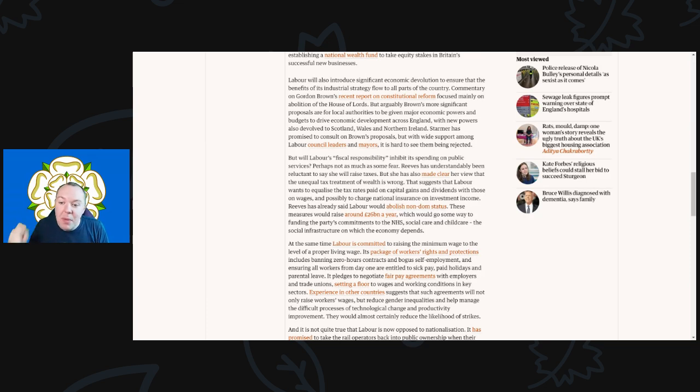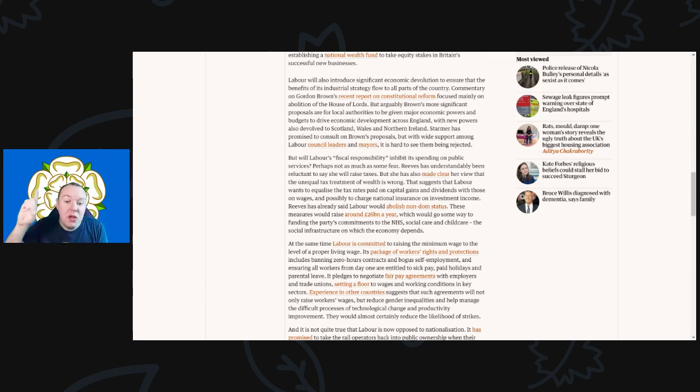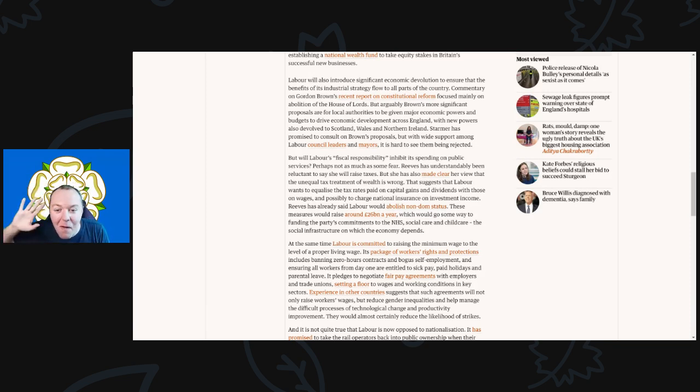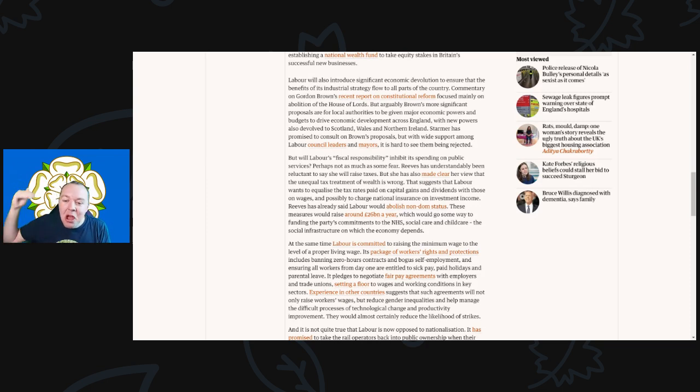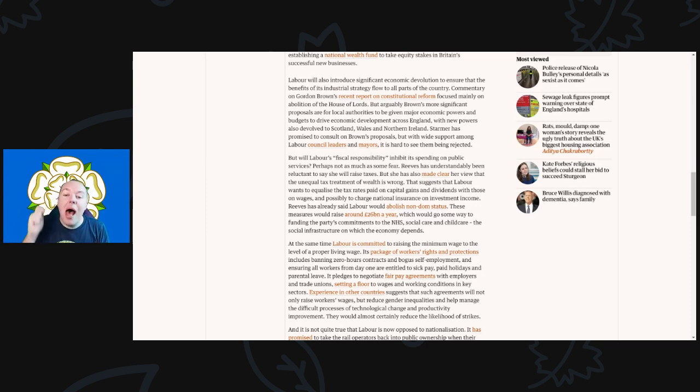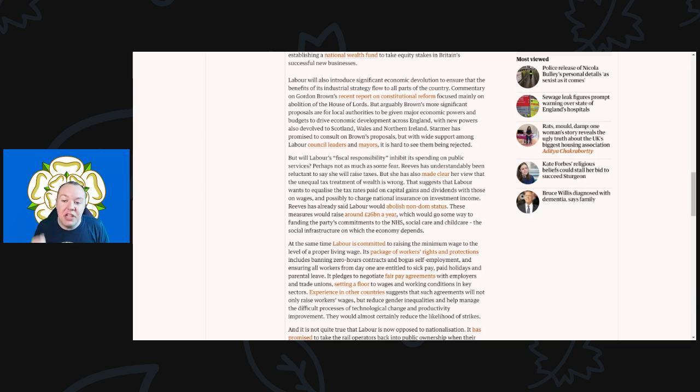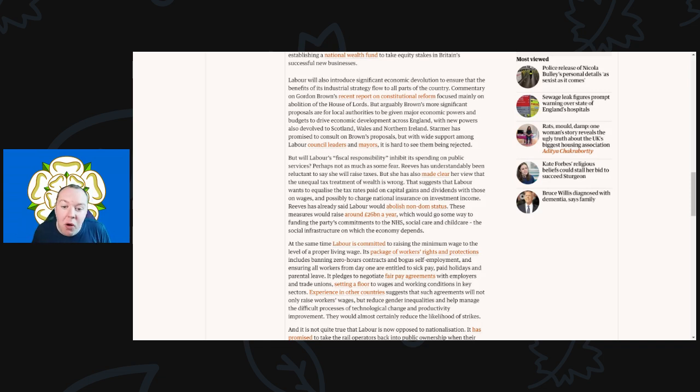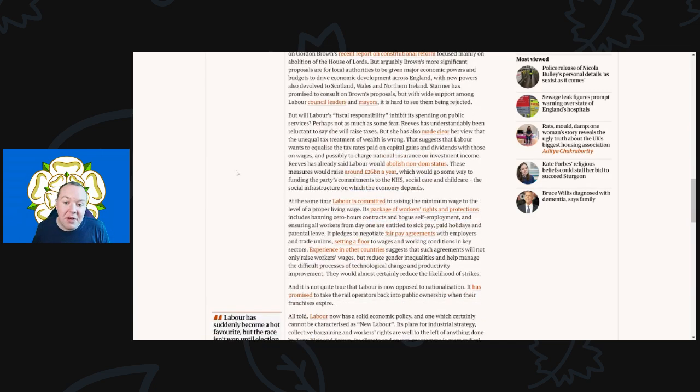Commentary on Gordon Brown's recent report on constitutional reform focused mainly on the abolition of the House of Lords, and to be honest, we focused on that as well. I think that would be good and something that Labour should absolutely focus on. But the Tories would never go near abolishing the House of Lords. Arguably, Brown's more significant proposals are for local authorities to be given major economic powers and budgets to drive economic development across England, with new powers also devolved to Scotland, Wales, and Northern Ireland. Starmer has promised to consult on Brown's proposals, and with wide support among Labour council leaders and mayors, it is hard to see them being rejected.